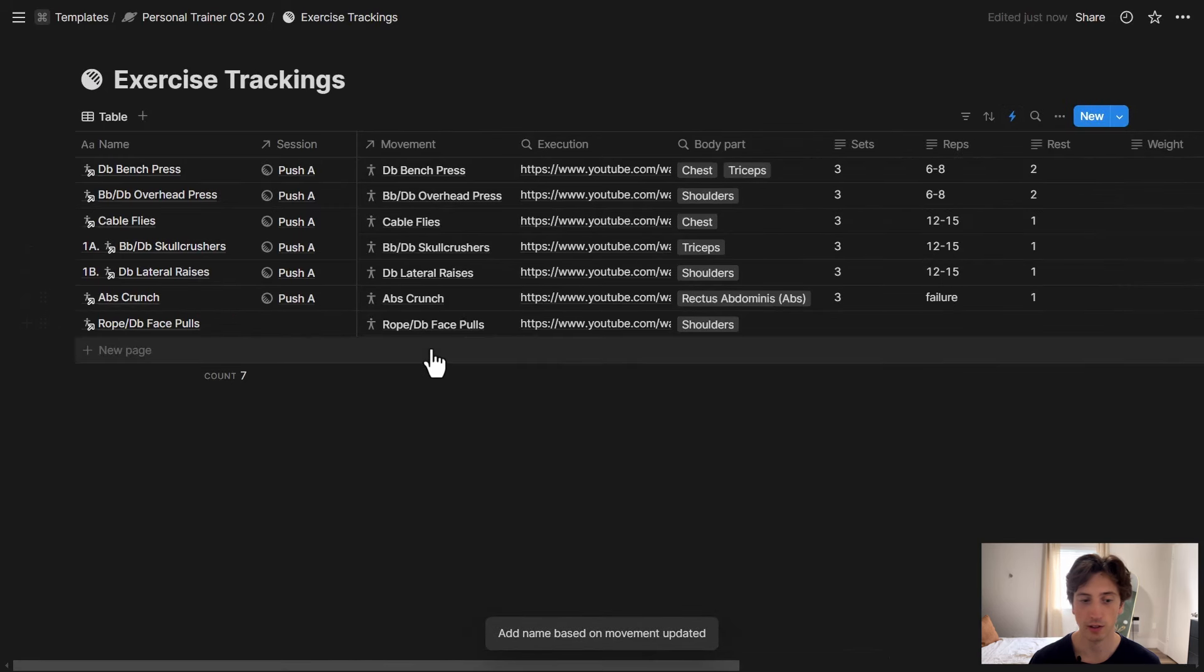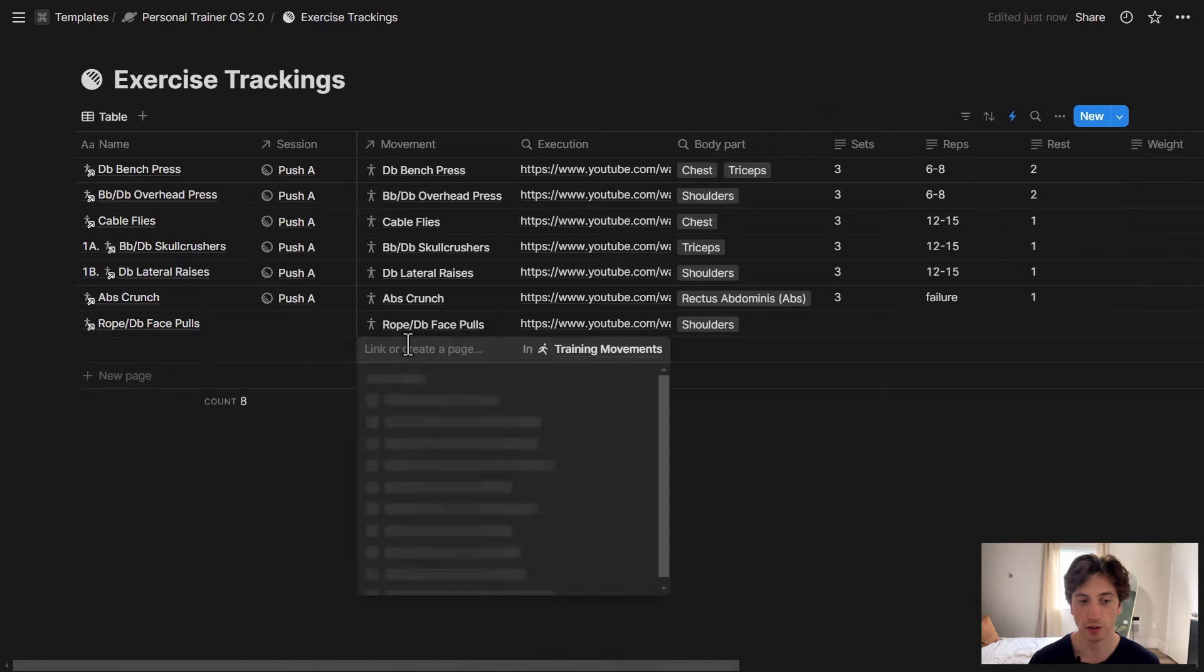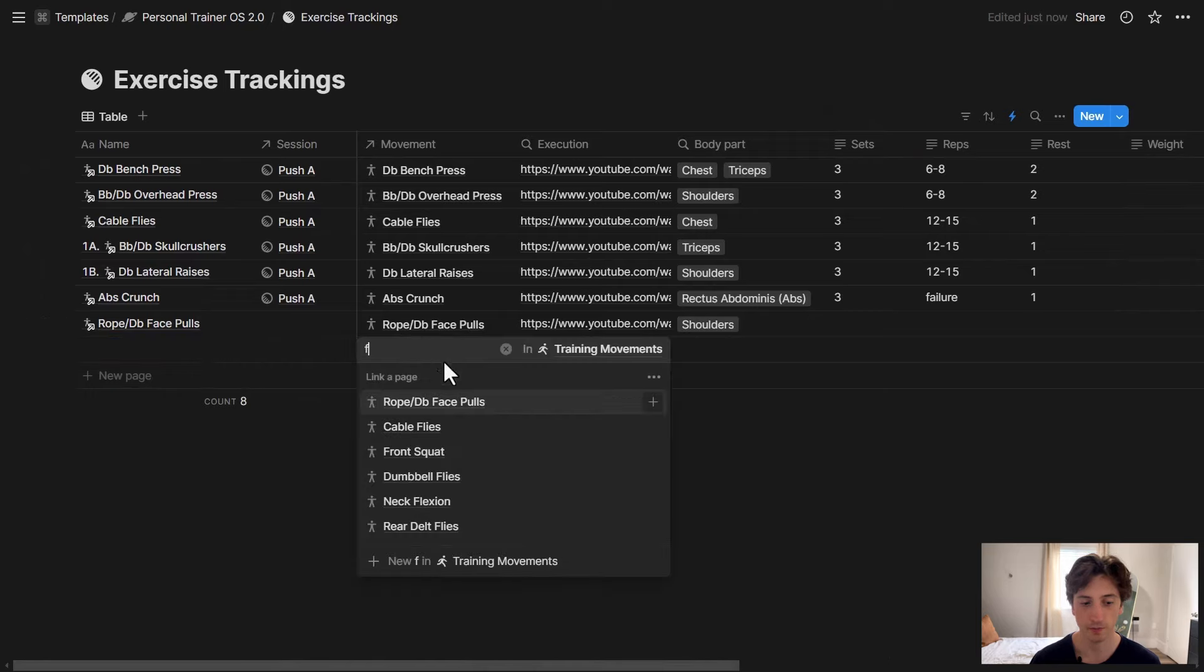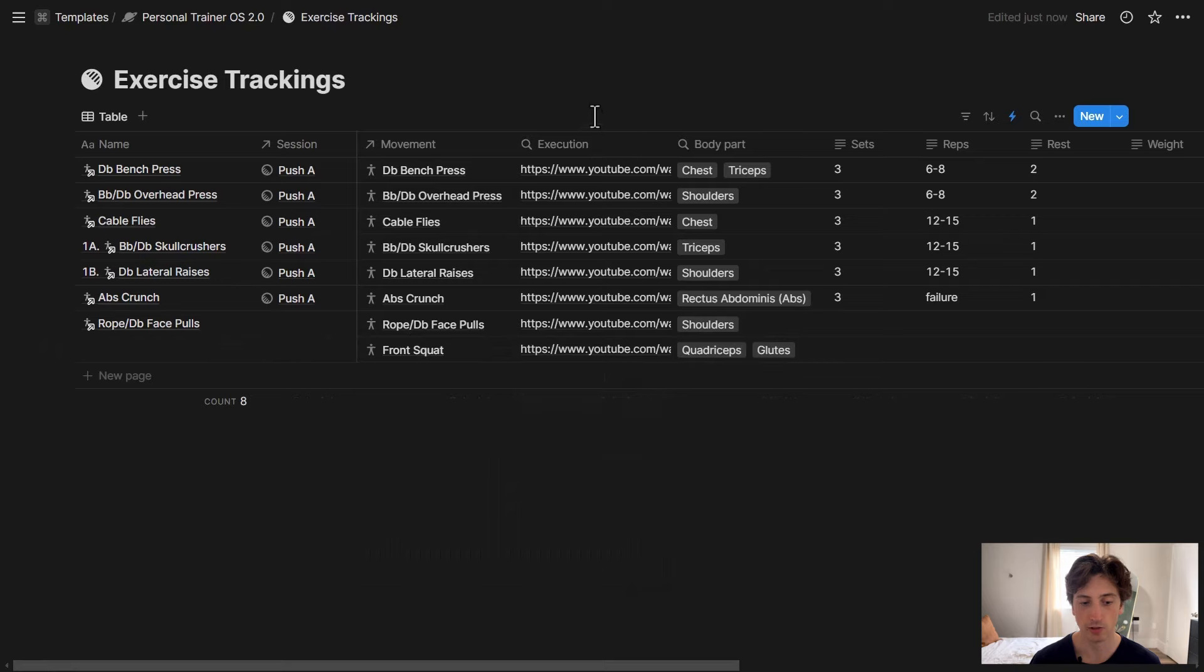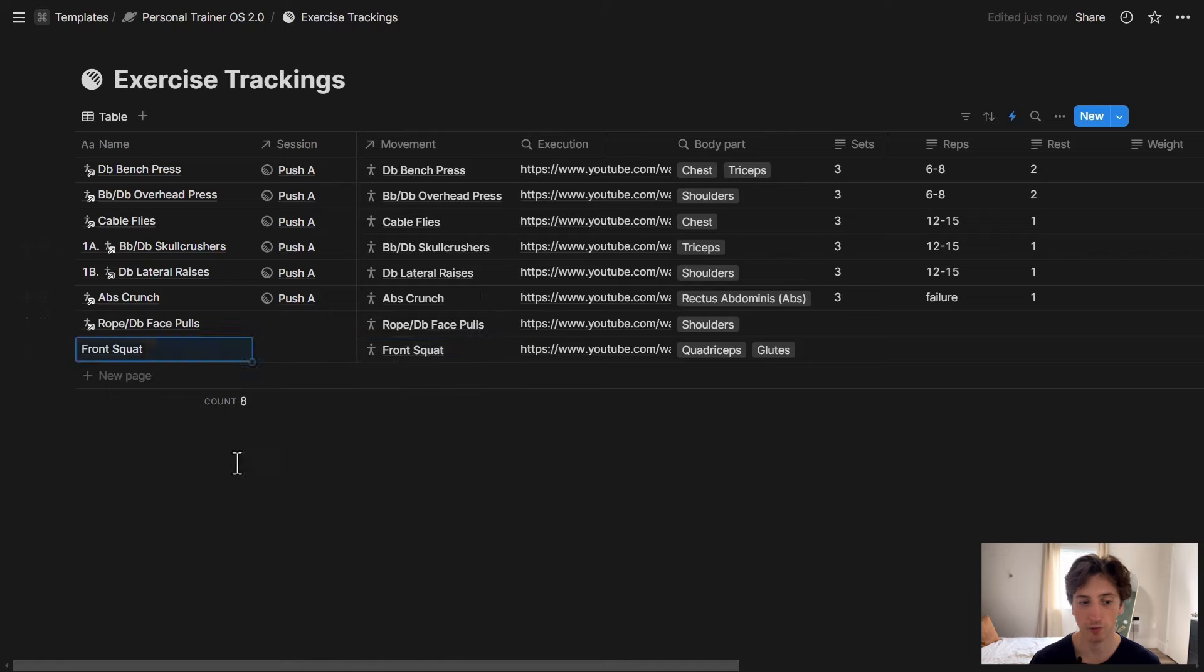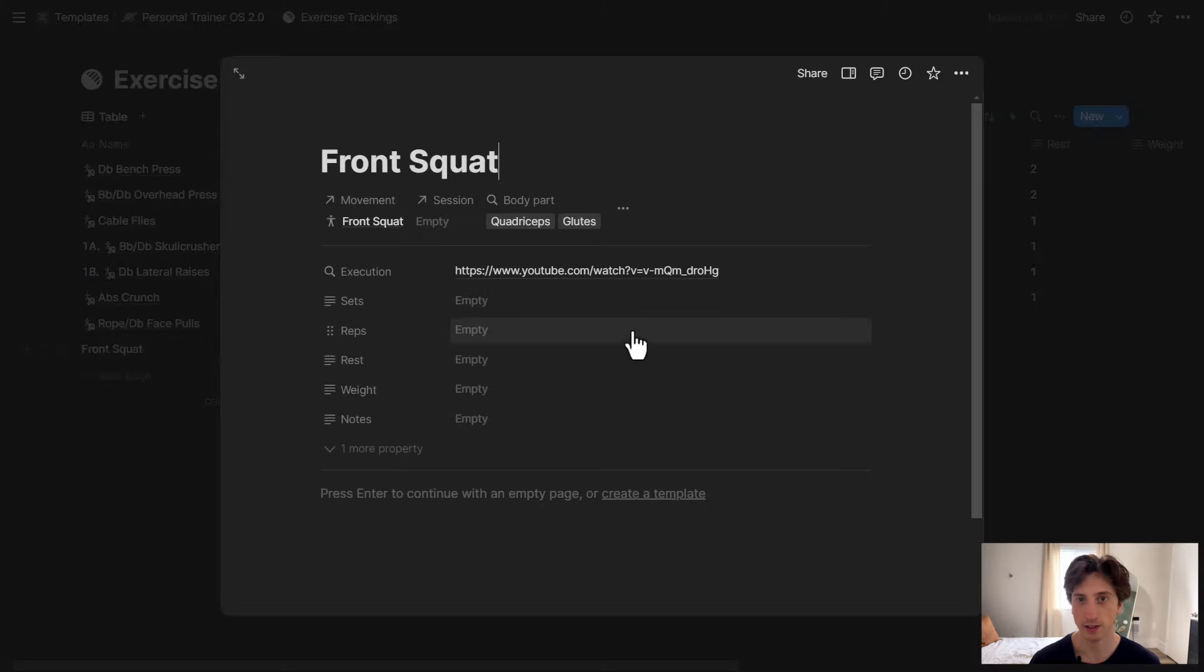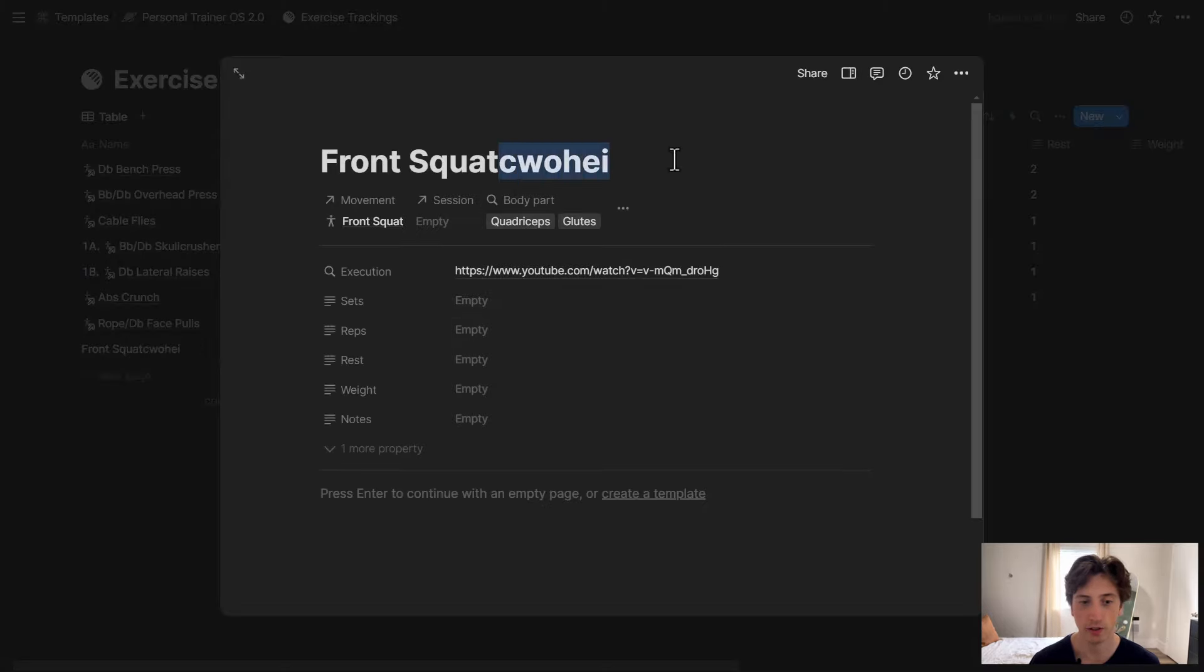And now let's try and add another exercise. You can see the name is empty. Now I'm going to select a movement here. Let's say front squats. And after a few seconds, the name will get populated with the name of the movement. There you go. So I don't need to type it again or copy paste it from the movement. But then still, if I want the flexibility to edit it, then I can just do whatever I need in here.